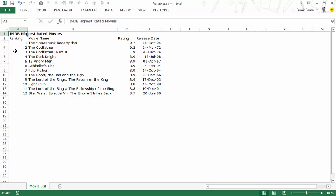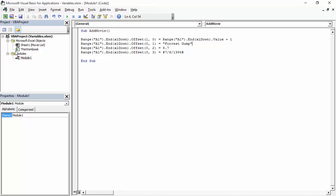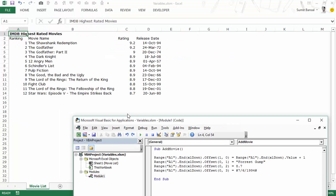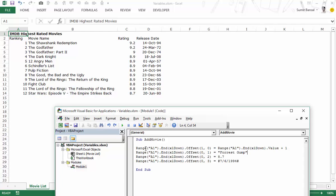Let me go to the VBA editor by pressing Alt+F11. Here I have a module where we do a couple of things. We add a new movie — we use Range A1, then Excel down offset 10, which we've already covered in previous videos. What this does is add a number one more than the previous, so here it would add 13. Similarly we add the movie name Forrest Gump, the rating, and the date.